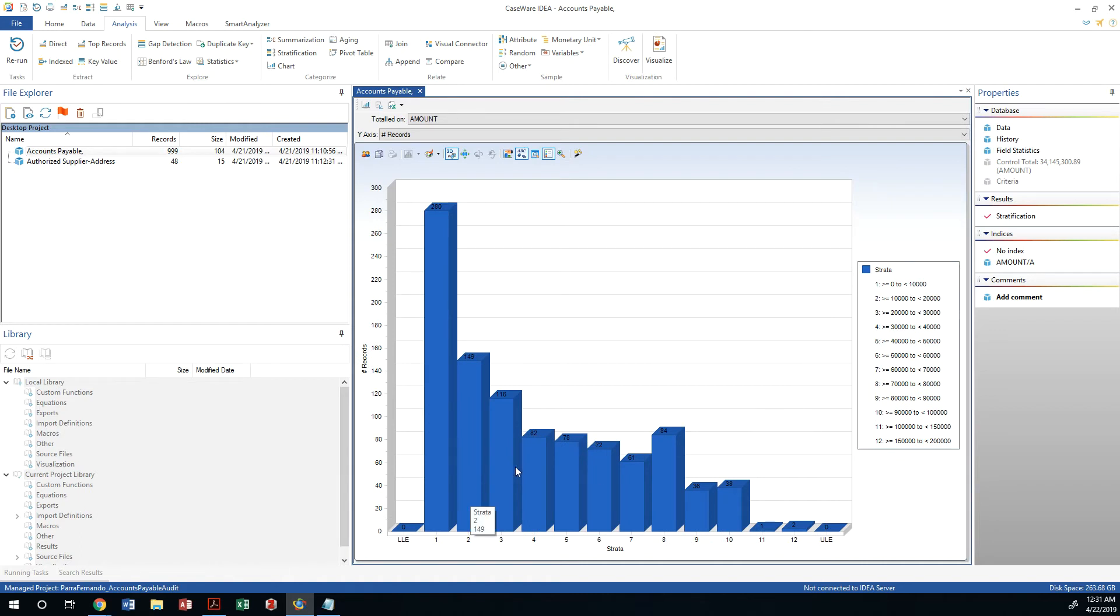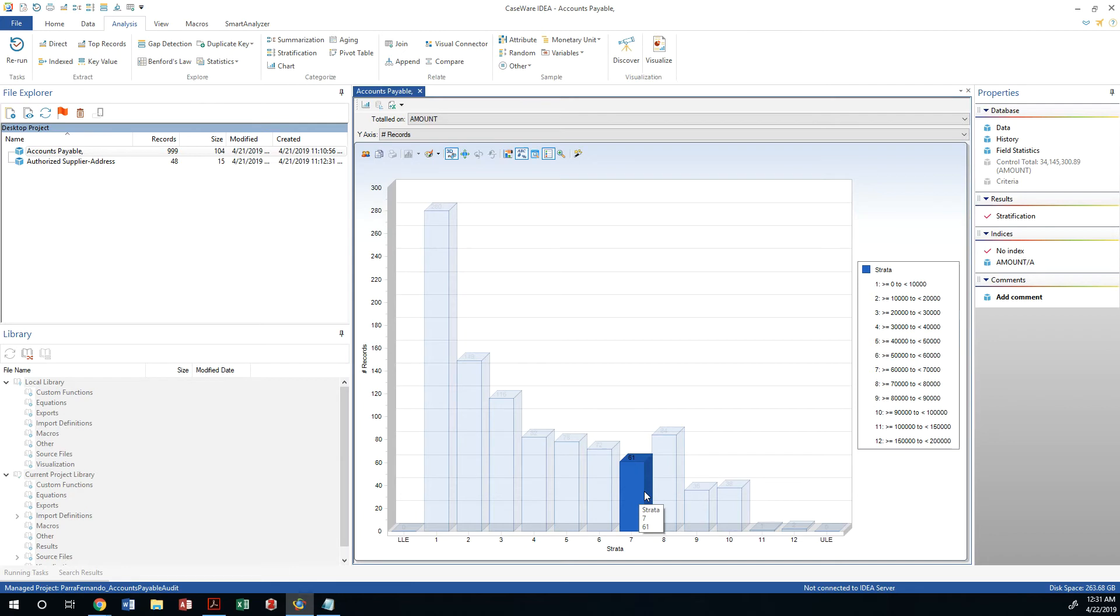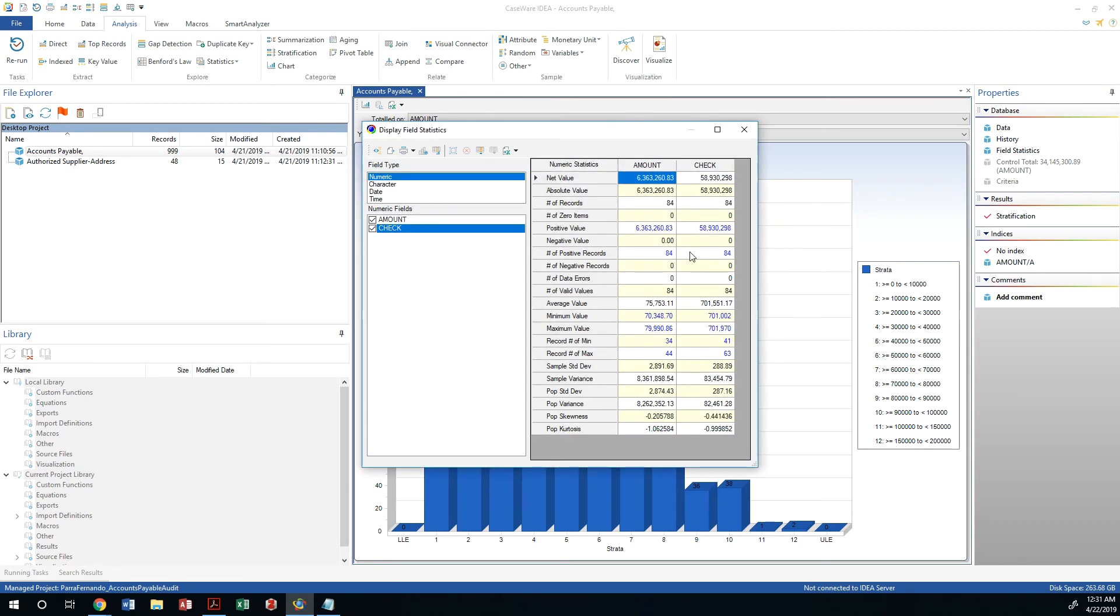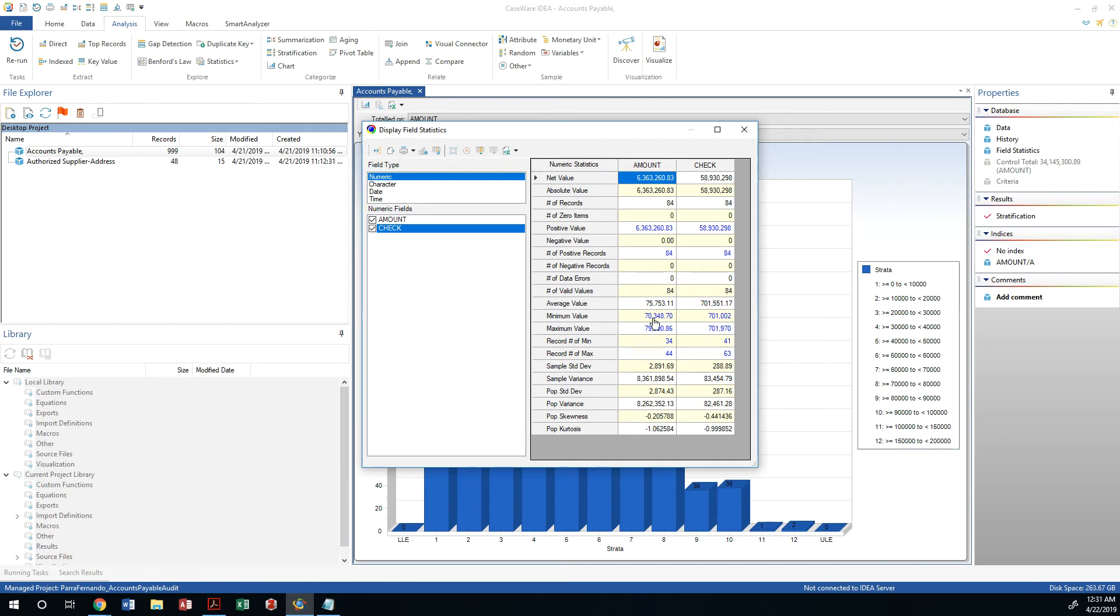If I were to look at number seven, which is from $70 to $80,000, I can display the field statistics and it would tell me how many transactions were there, the minimum value, the maximum value. That's kind of interesting. You have a standard deviation of $3,000. What is the average? If the average is $75,000, then you have most of the transactions within two and three standard deviations.